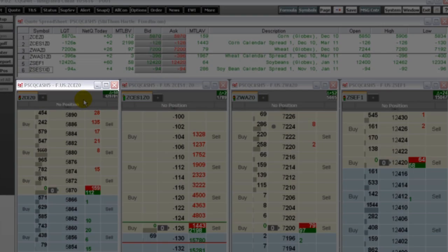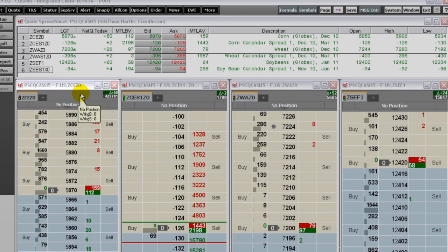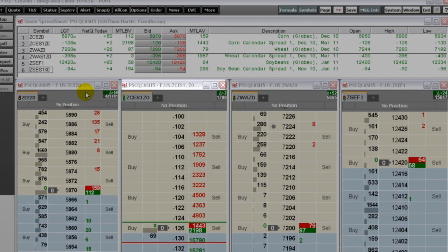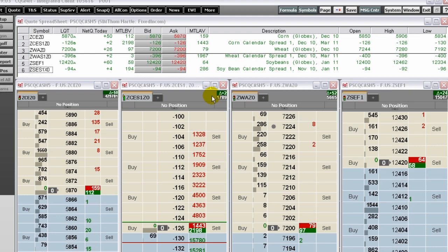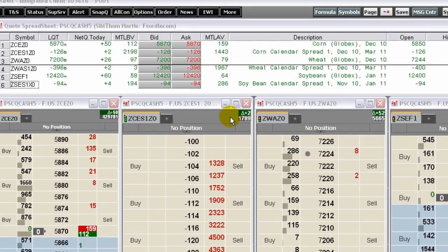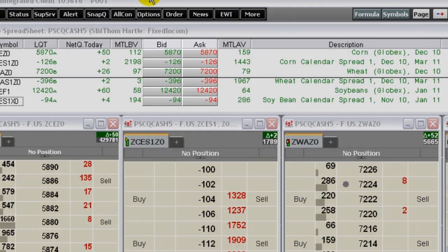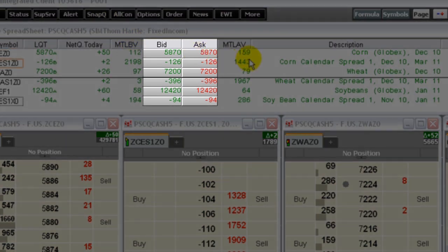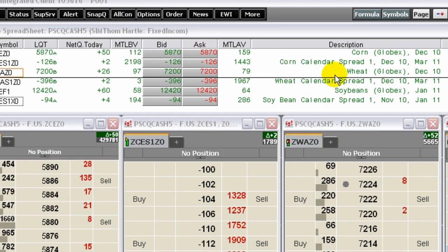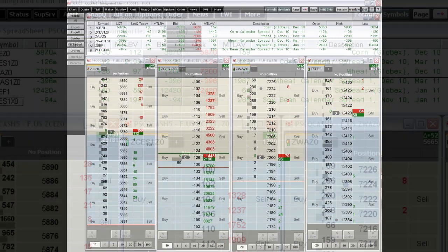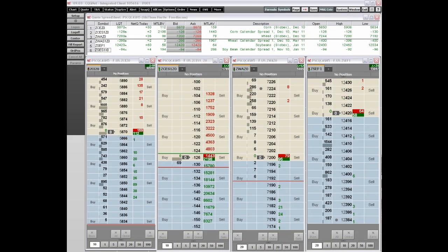You can view outrights and native spreads data on any CQG trading application and on the quote spreadsheet during pre-open. Enjoy the latest in CQG Integrated Client.